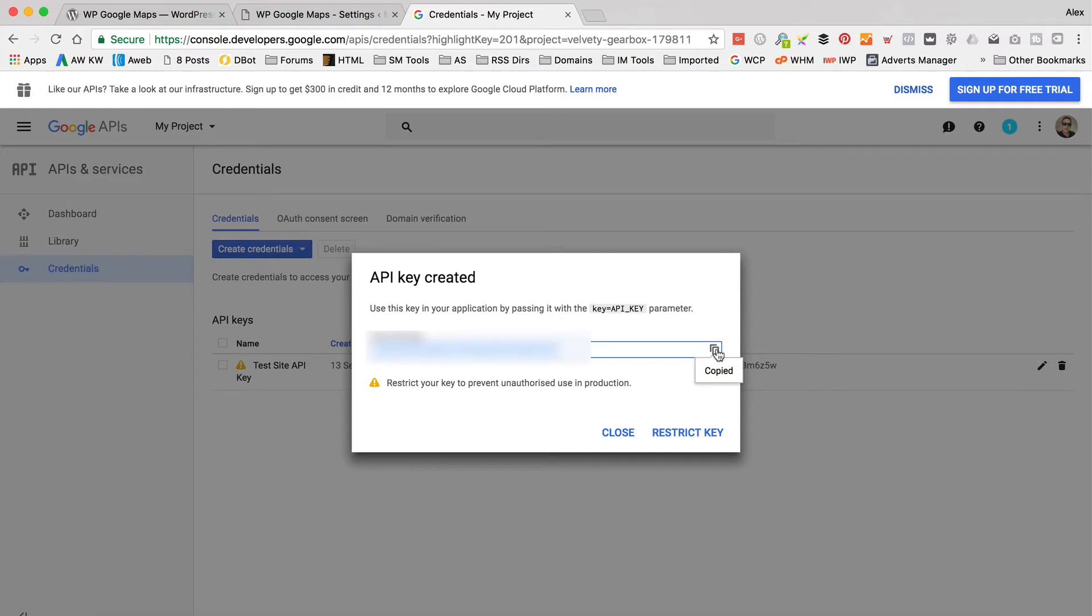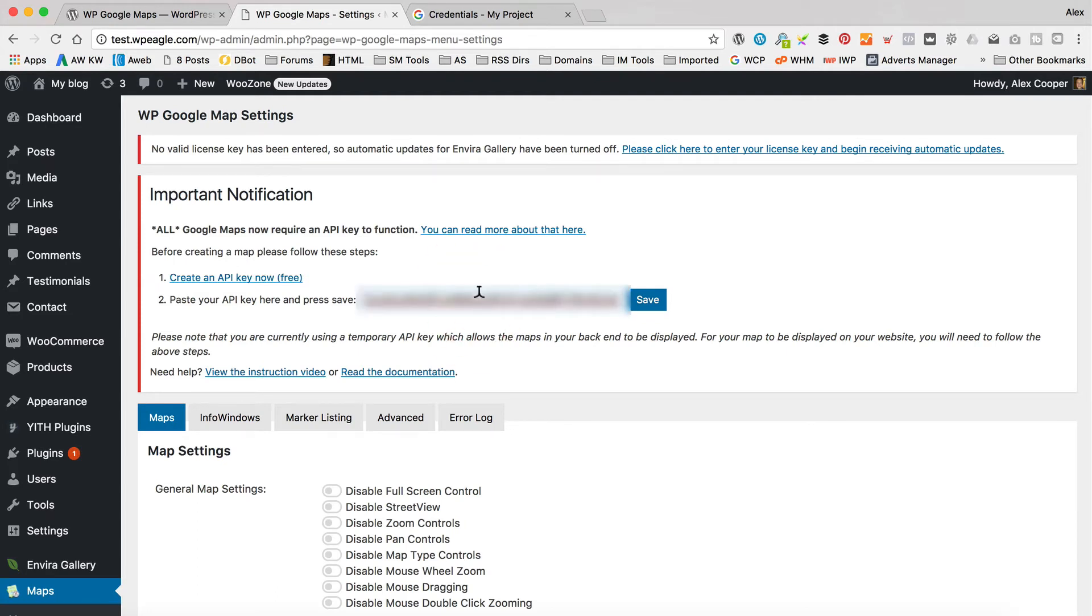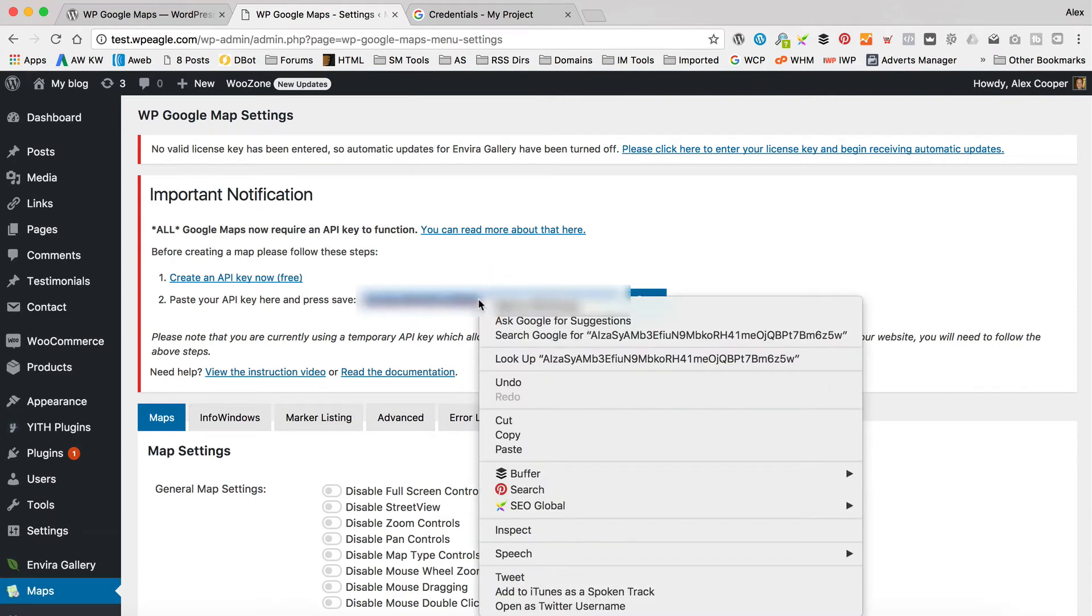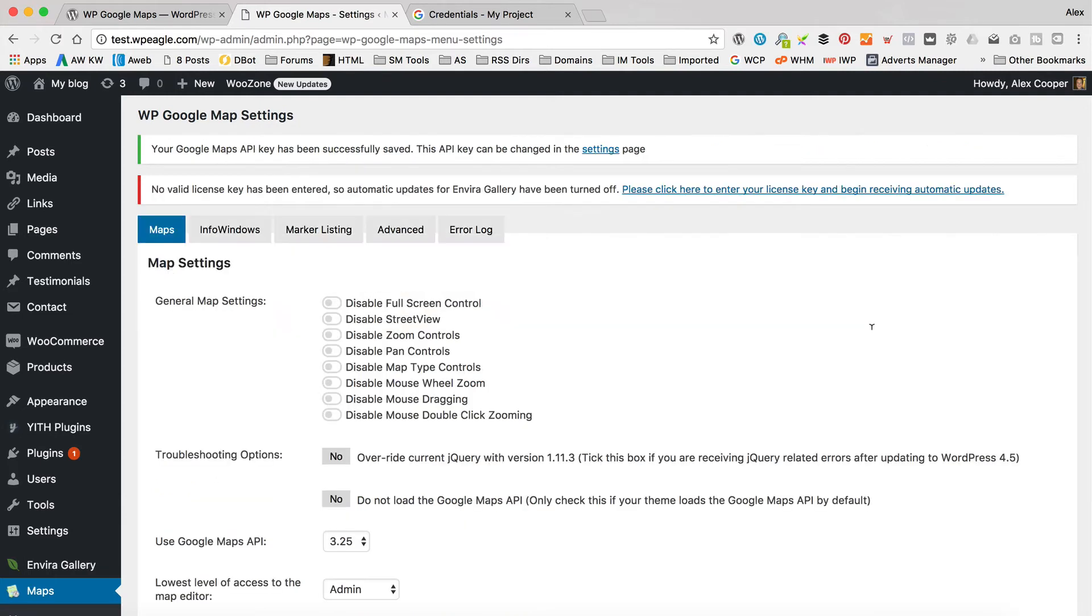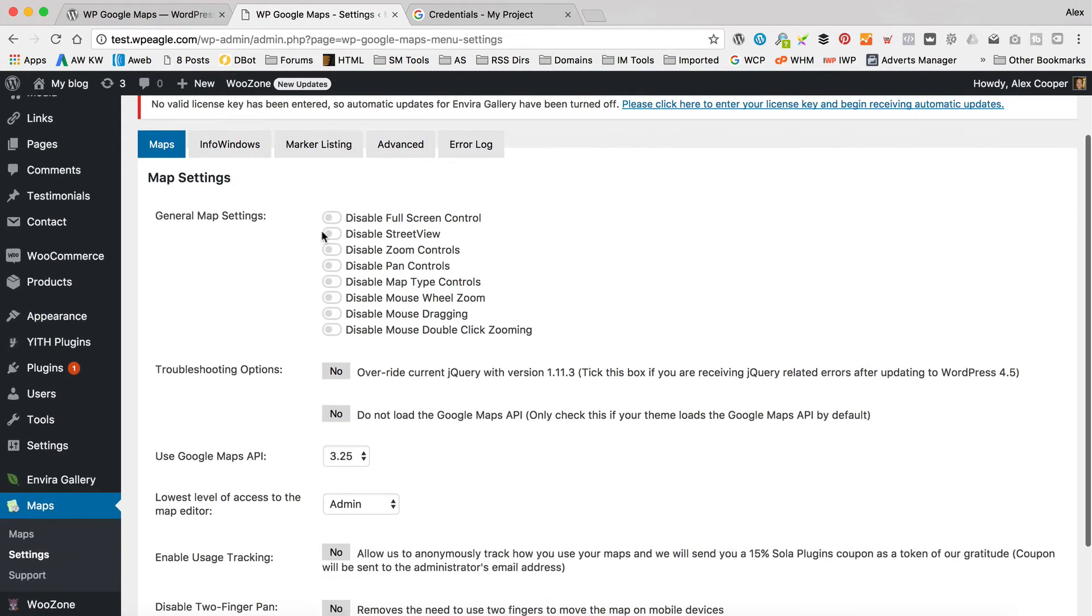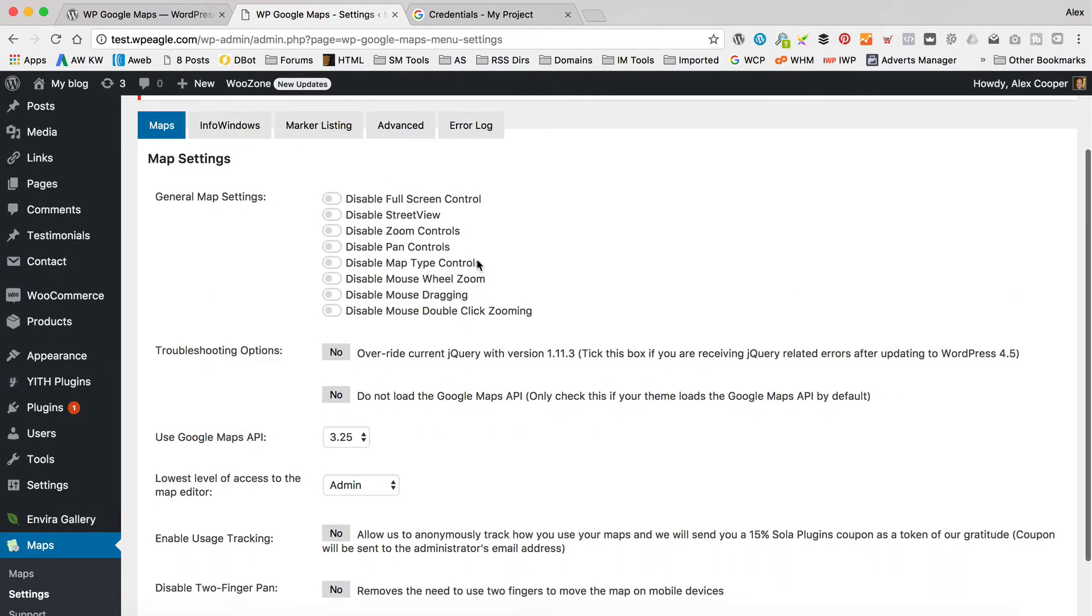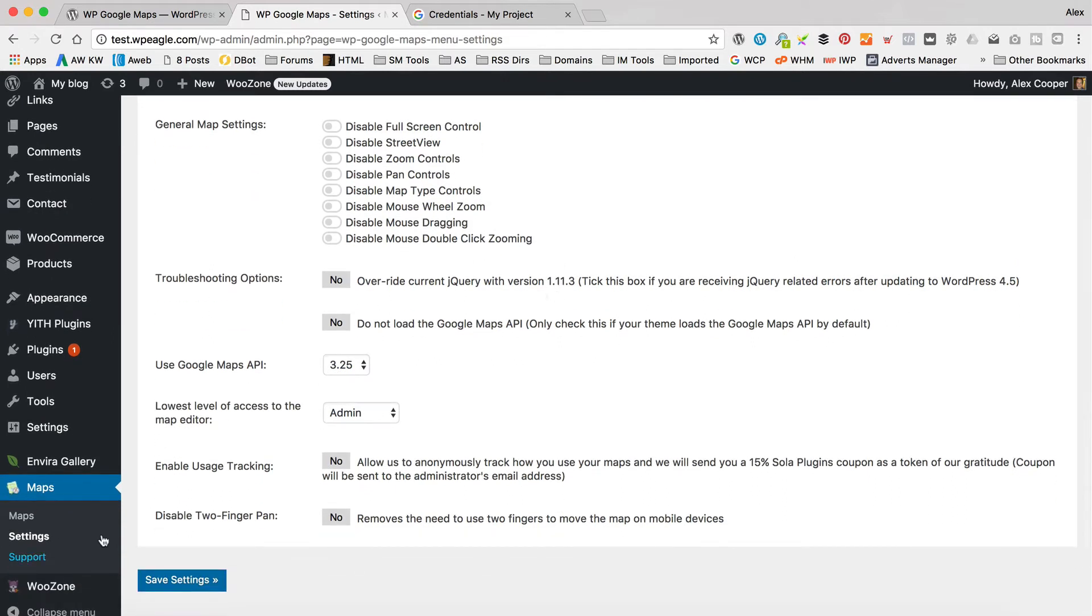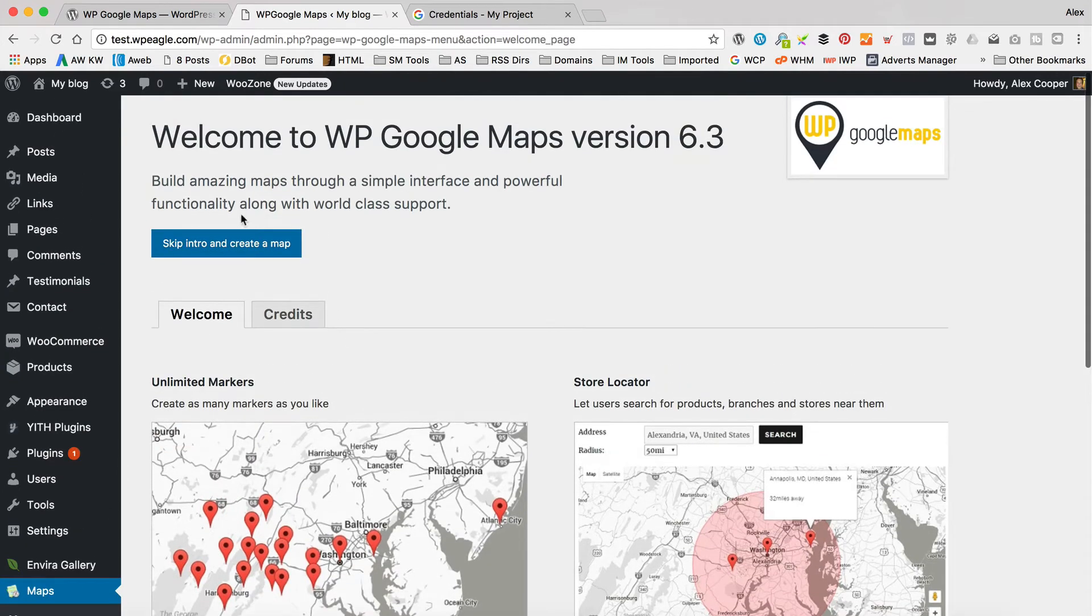I will probably blur this key out, stop you guys from using it. But yeah, I've copied that to my clipboard. So I can go back now to the plugin. Click, click, paste. I did a command V there, control V. Obviously you can right click and select paste if you prefer. And click save. So now we should be good to go. We've got some settings in here that we can play around with if you need to. I'm not going to bother because it's fine as it is. I'm just going to create a map. So we've got this new section down the left-hand side here called maps. I'm going to go into maps. And I'm going to skip intro and create a map.